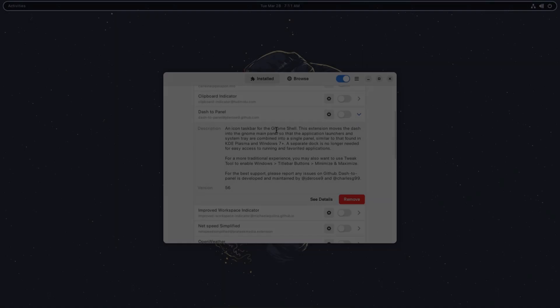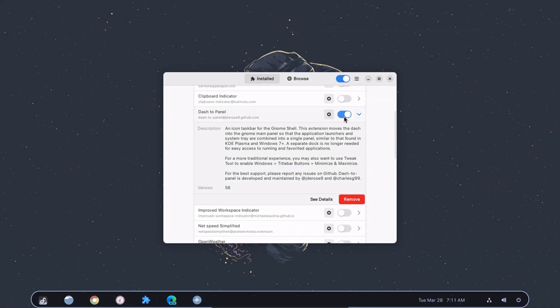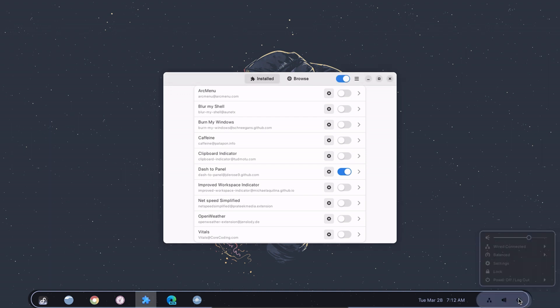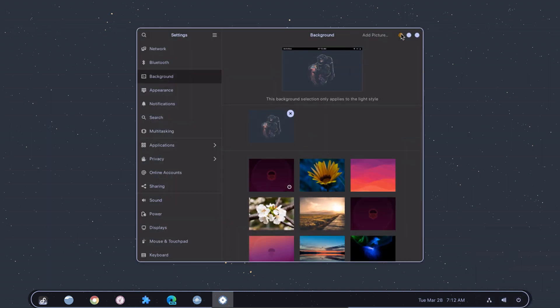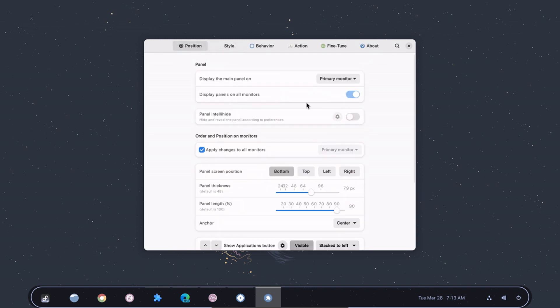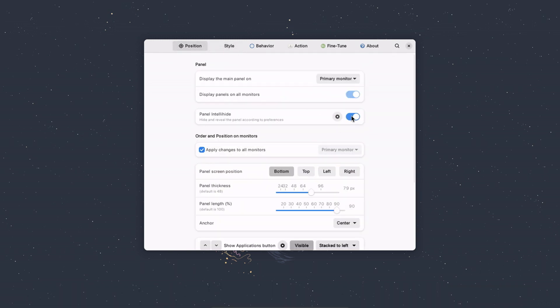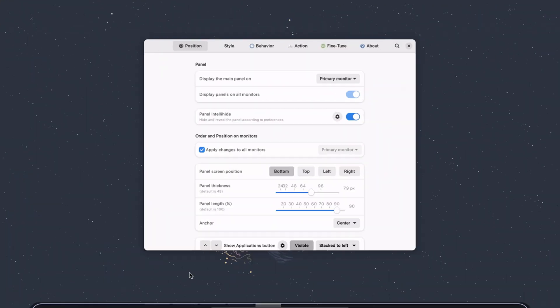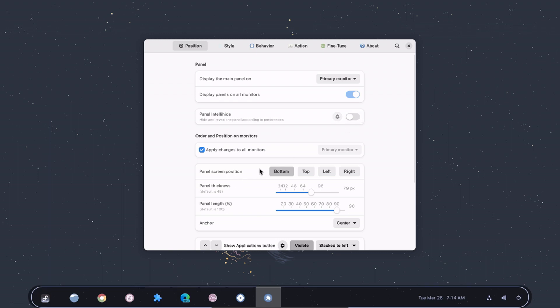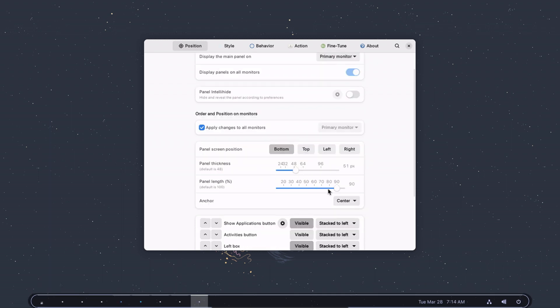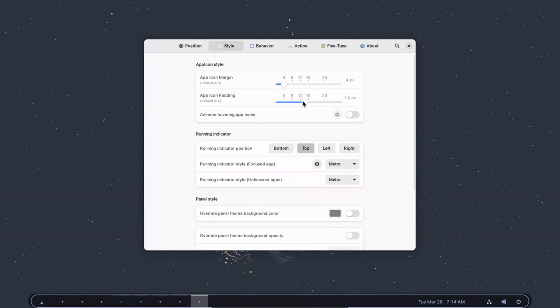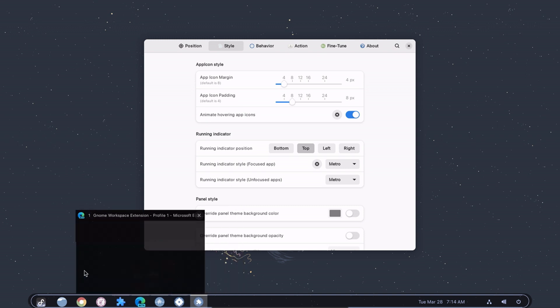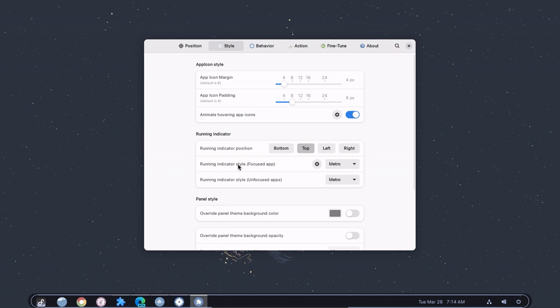Dash to Panel is a popular shell extension that allows users to transform the default GNOME Shell panel into a more traditional taskbar-style panel. Dash to Panel also allows users to customize the look and behavior of the panel, including its position, size, style, and color scheme. Users can also choose which applets to display on the panel and in what order. Overall, Dash to Panel is a useful extension for GNOME Shell users who prefer a more traditional desktop environment.